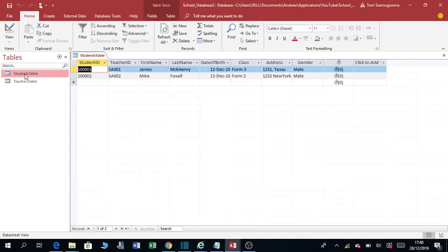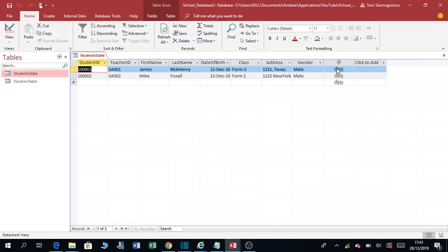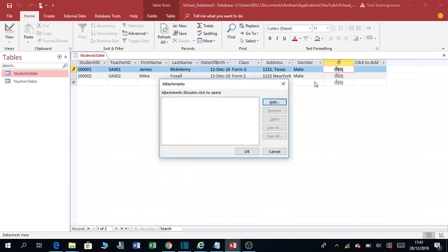So when you open this table, you'll be able to see a column here which you can even double-click. Say you want to add this attachment icon here. When you double-click it will ask you whether you want to add something, attachments. So click add.